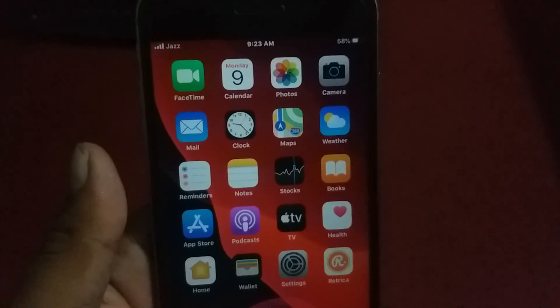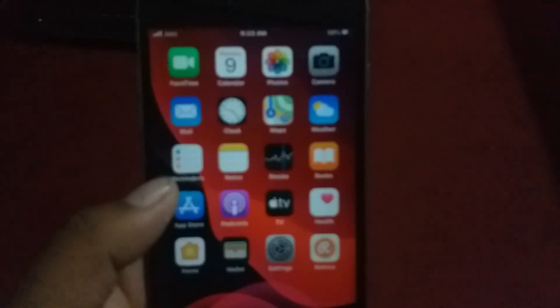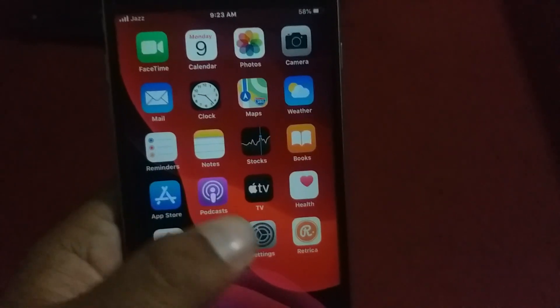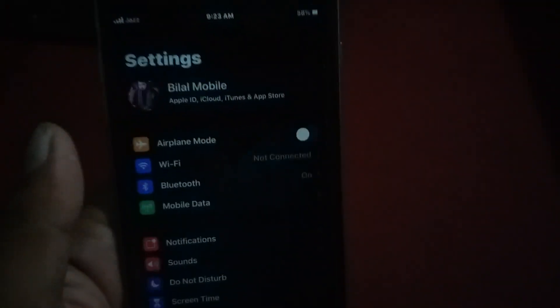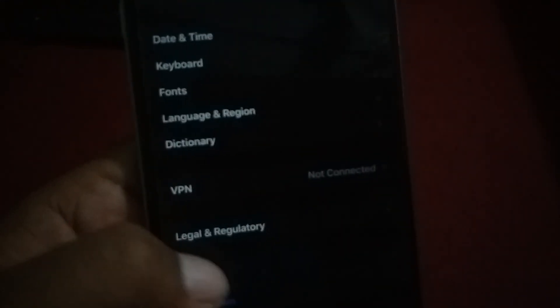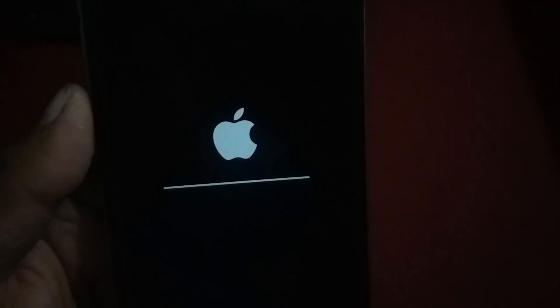If solution number one is not working, go to solution number two: Reset Network Settings. Launch the Settings app on your iPhone and iPad, scroll down to find General, scroll down to find Reset, tap on Reset, then tap on Reset Network Settings, and confirm by tapping Reset Network Settings again.